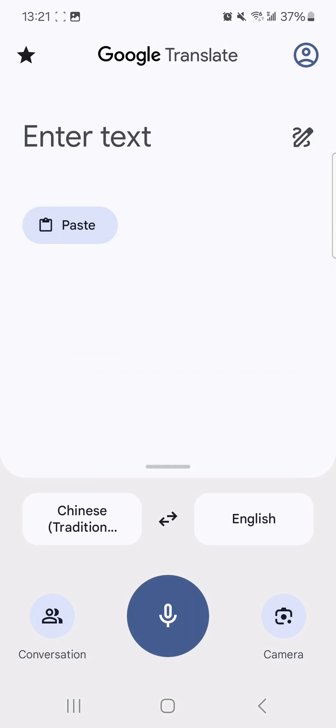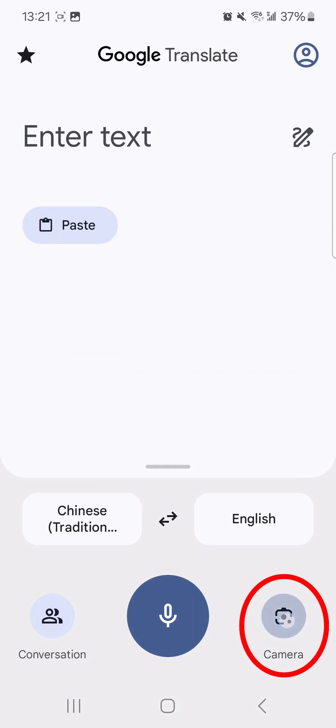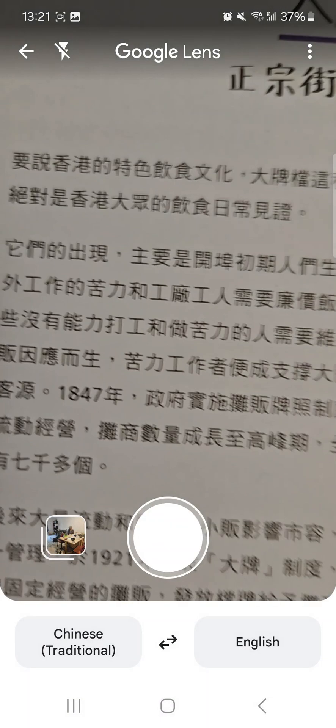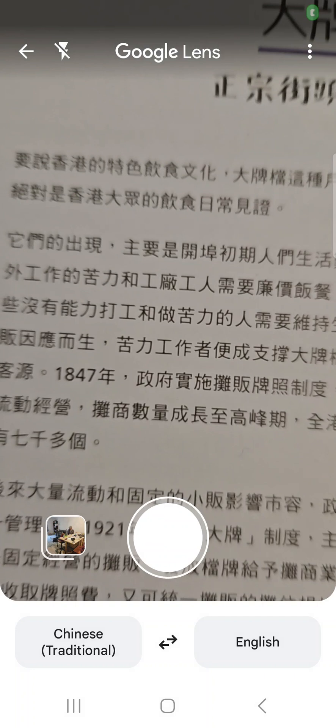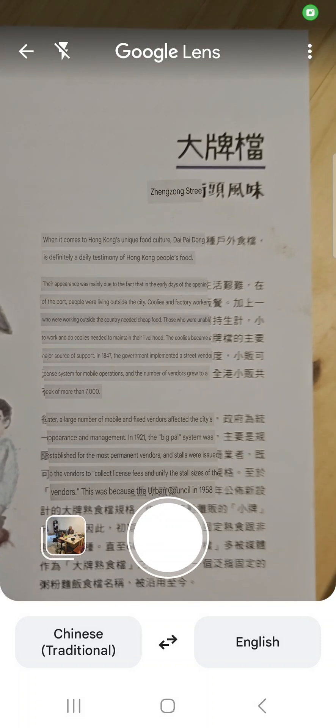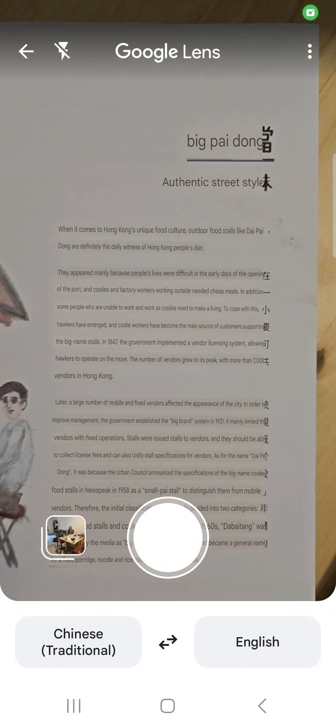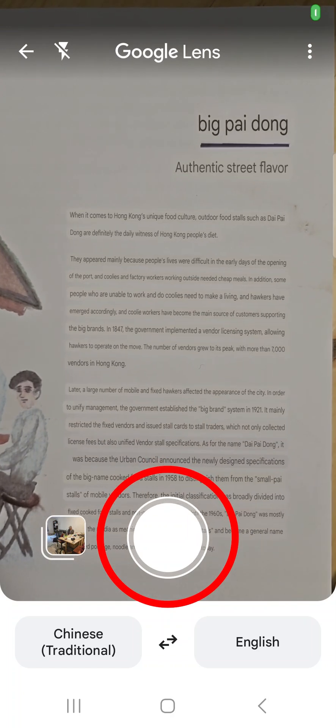Tap the camera icon. If it's your first time using the app, you'll be asked to grant access to your phone's camera. Tap 'Allow while using.' Google Translate may automatically translate the text. If not, tap the shutter button.